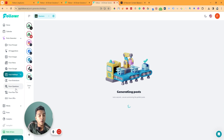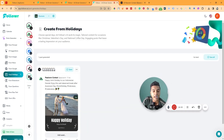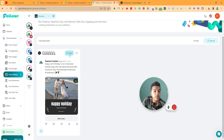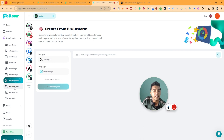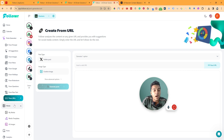They also have options to generate posts from brainstorming, from a question, from raw text, and from a URL. The holiday post has been generated: 'Happy Joint Holiday to our Indonesian friends — enjoy this well-deserved break after Ascension Day.' You can add assets to it and publish or save it. There are lots of functionalities and possibilities for generating different types of posts.